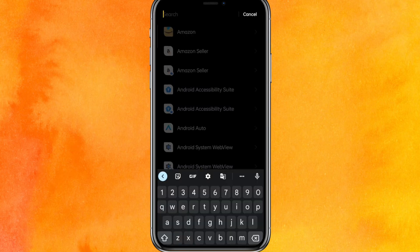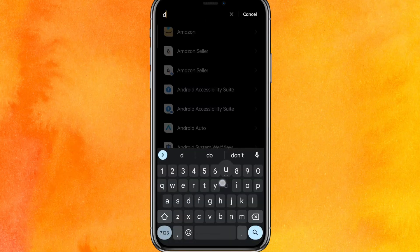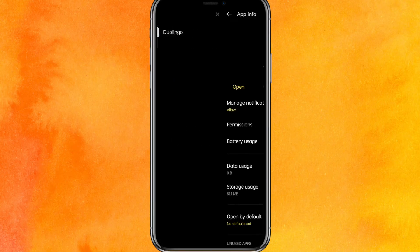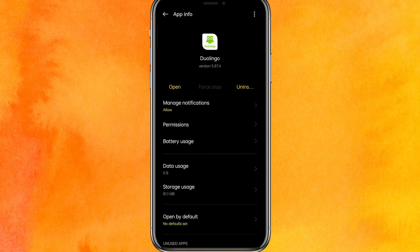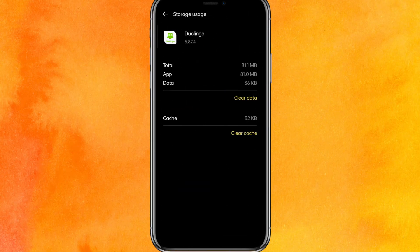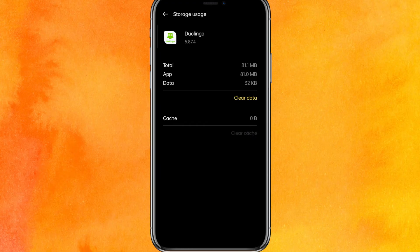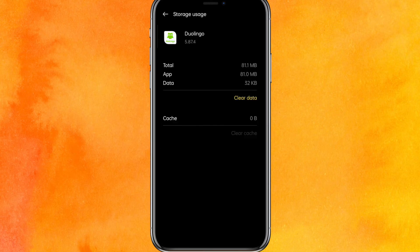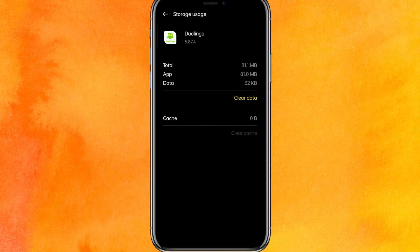It will take a few seconds to load. After that, you have to search Duolingo and click on Storage Usage. Clear the cache, then clear the data. This will definitely fix your problem.